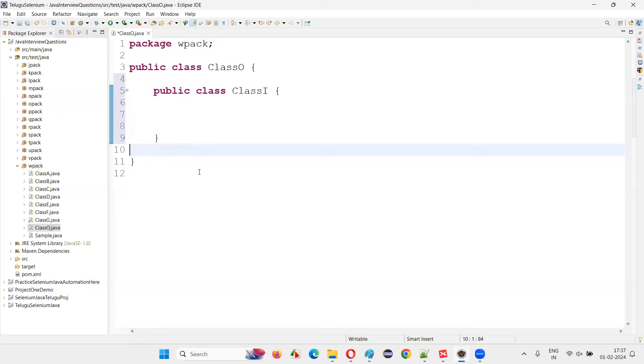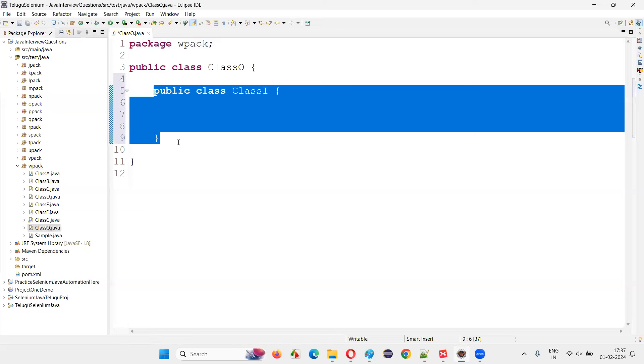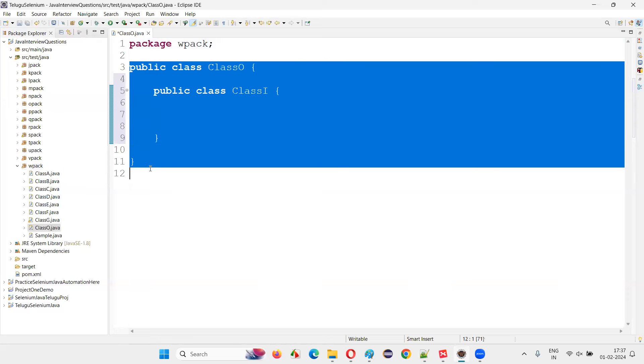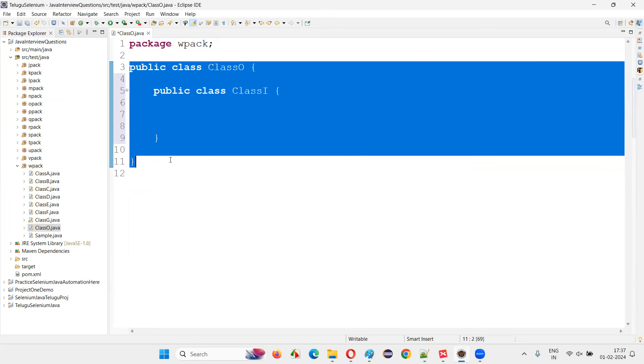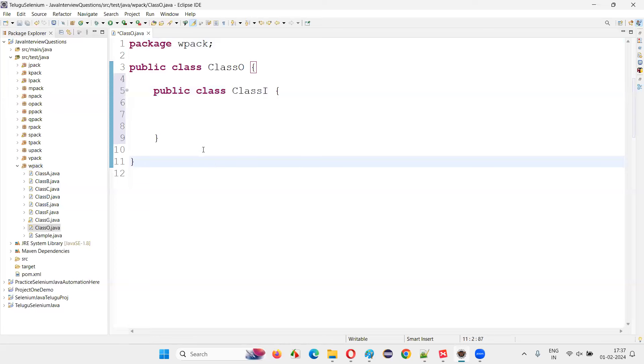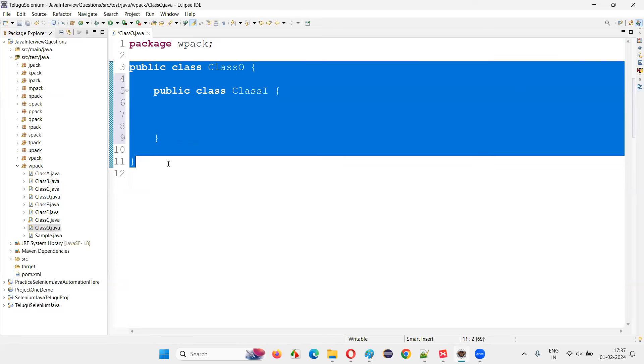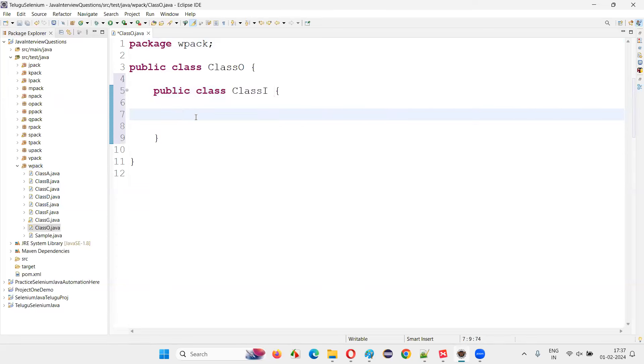So this code proves that I can create an inner class inside an outer class in Java programs. There is no problem. Can inner classes be created in Java programs? The answer is yes. We can create them. Java is not going to give you any compiler errors. In this case, it will accept.